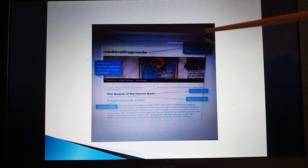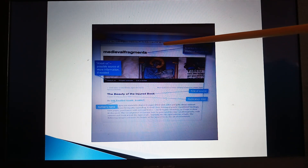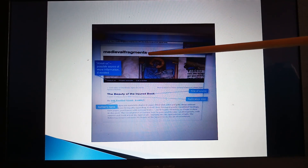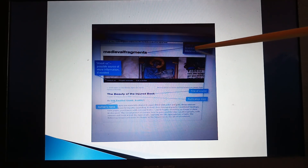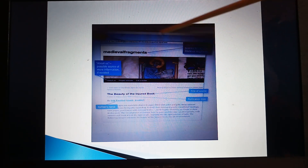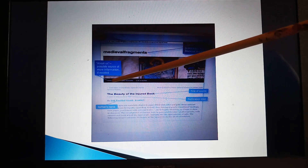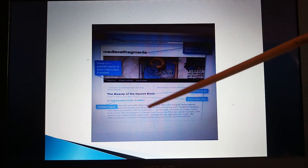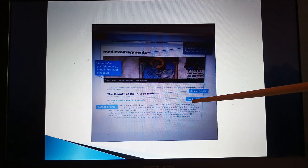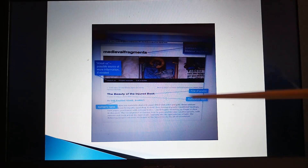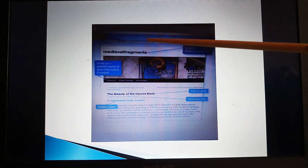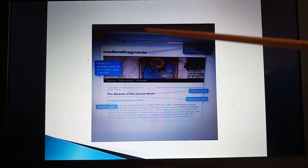When you are citing a website, you have to note a few things. This is the URL — you have to copy this link and note it down as your web source. This is the title of the overall site, for example 'Medieval Fragments', and here is the 'About Us' page. If some information is lacking on this page, click that button to find the details. This is the title of the source, 'The Beauty of the Injured Book', written here. It is very important to mention the publication date of the article on the website, and here is the name of the authors. These are the points to keep in mind while citing something from a web page.